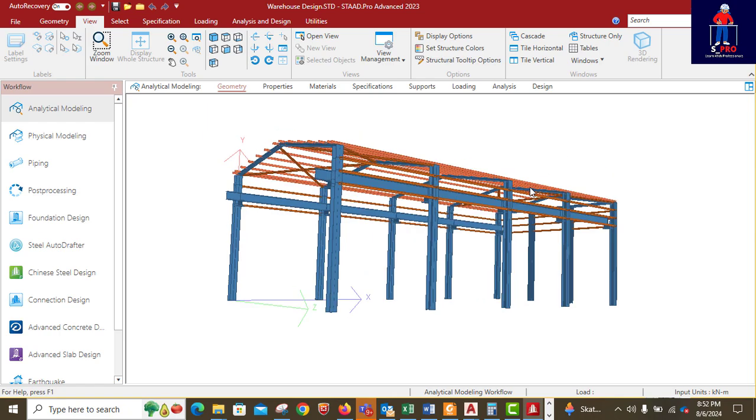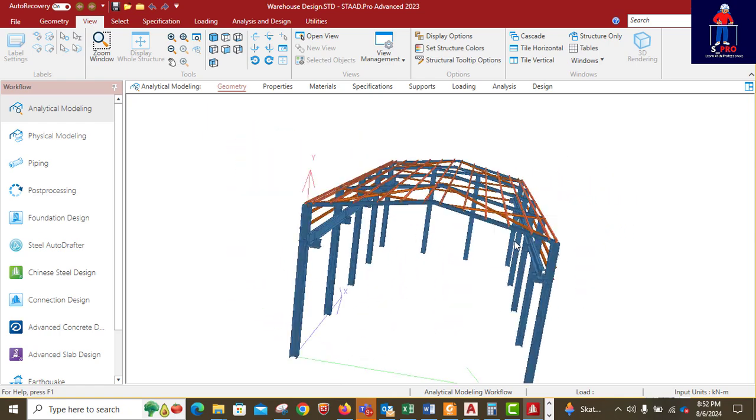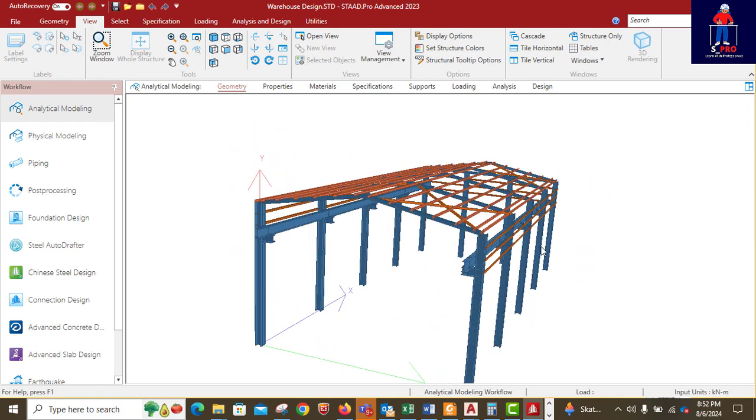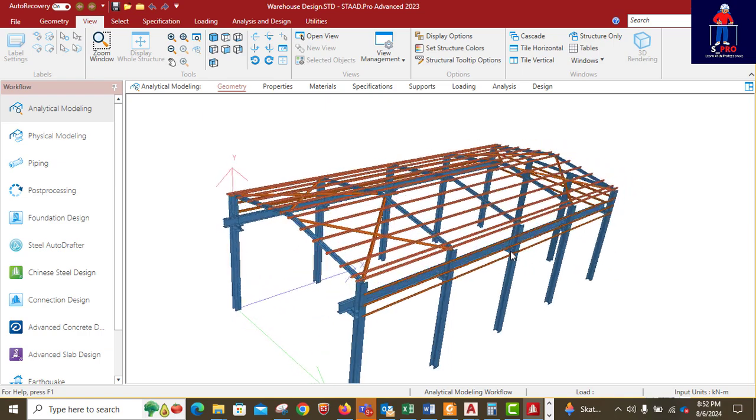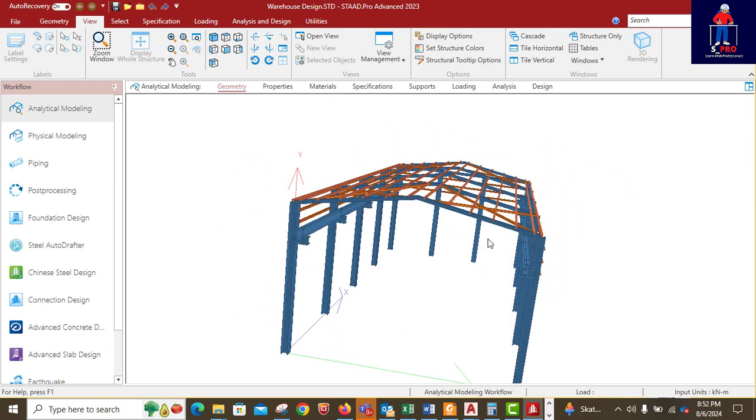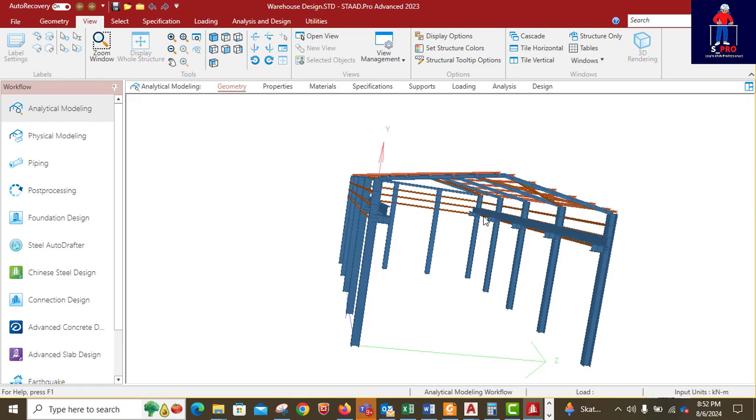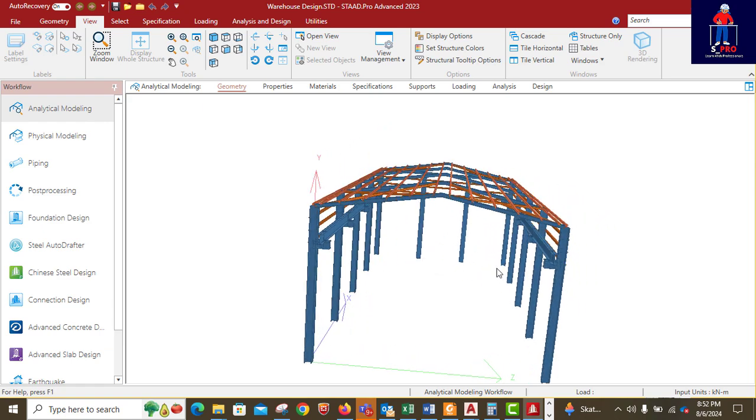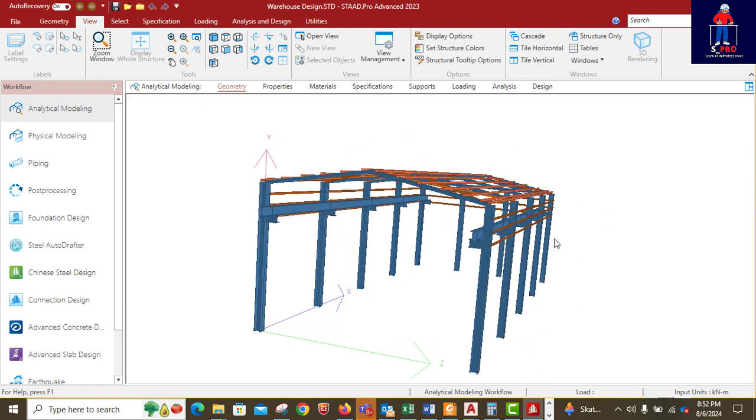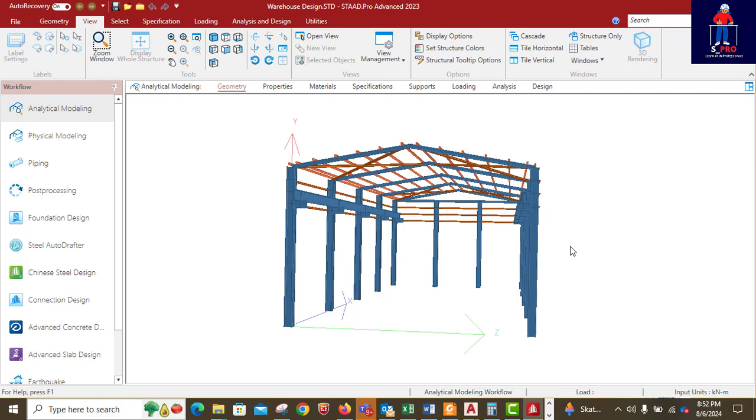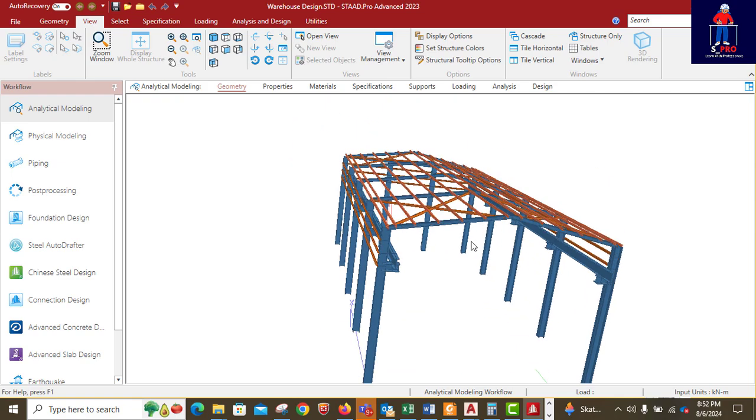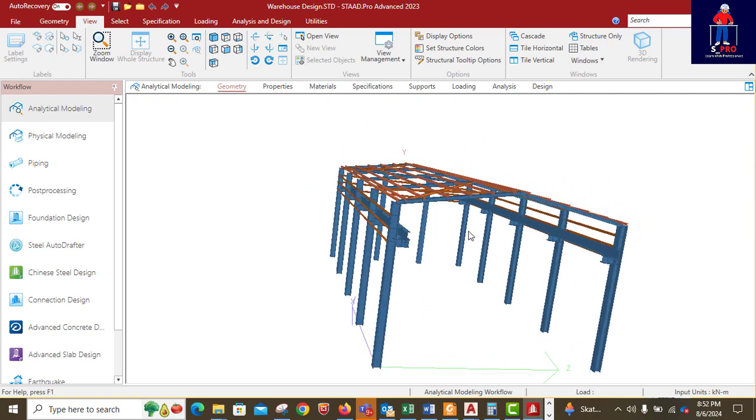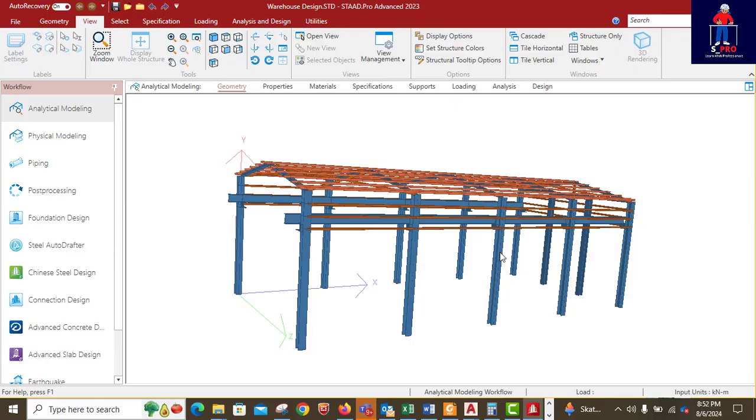This is a warehouse, we are done with the model. The next thing is to do the loading. Stay tuned, subscribe to my channel, share, like, and give me a positive comment in the comment section. Thank you very much and see you in our next class where we will start our loading proper. Thank you.